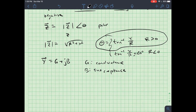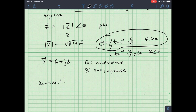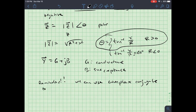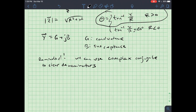Before launching into an example, I want to give a quick reminder about complex numbers. We're going to see a lot of complex arithmetic as we talk about AC circuits. Specifically, we can use the complex conjugate to clear denominators.